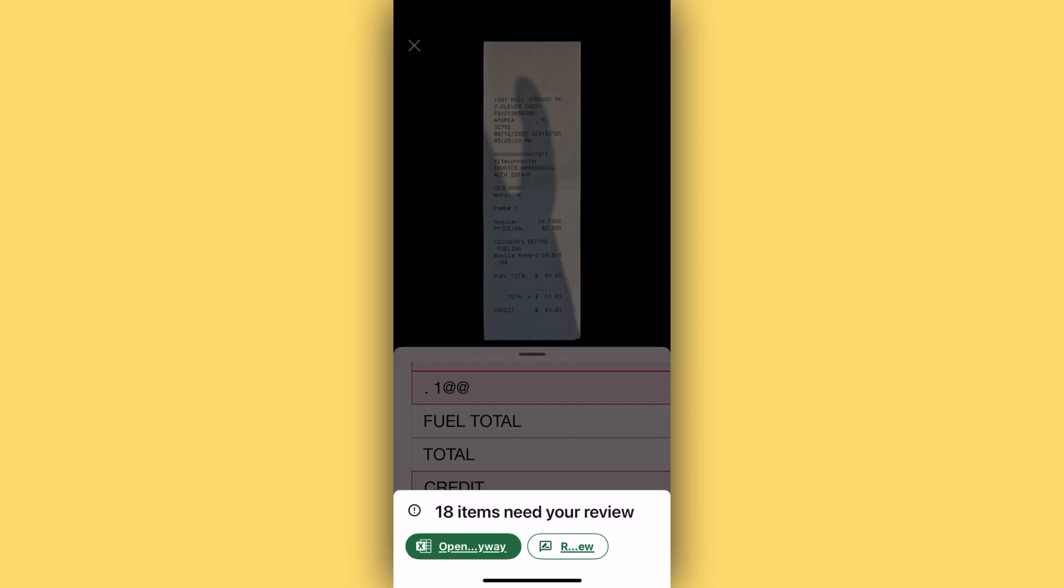During the scanning, Excel usually flags some items as potentially having an error. In this screen, you can select to either import the file as is by pressing open anyway and make any edits directly on the sheet, or you can review and choose what edits, if any, to make to these items before importing. For this example, we'll walk through a few of these to give you an idea of what this process looks like.